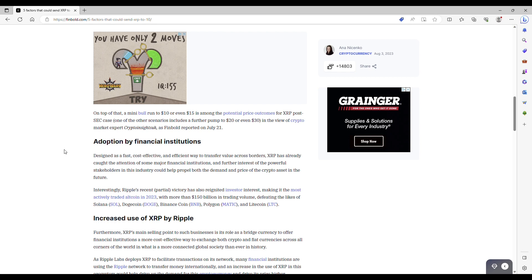But I do own some on Uphold, which I'm actually going to pull up here. Let's take a look at my Uphold account and keep the conversation a little bit further.